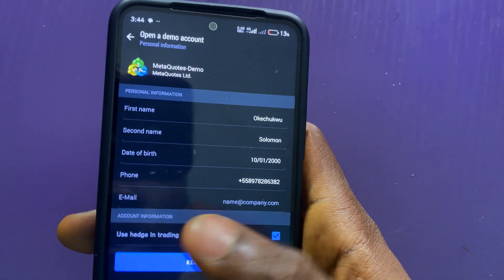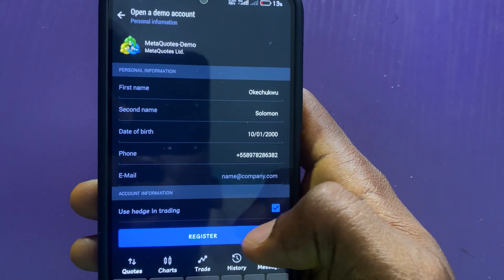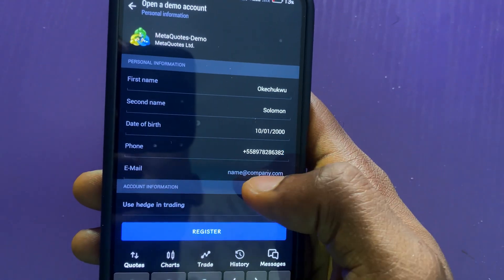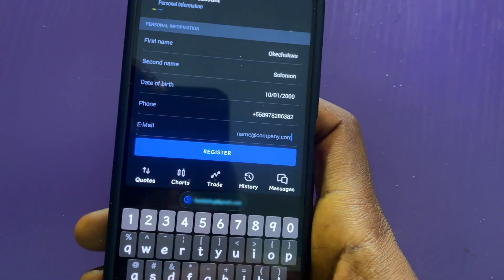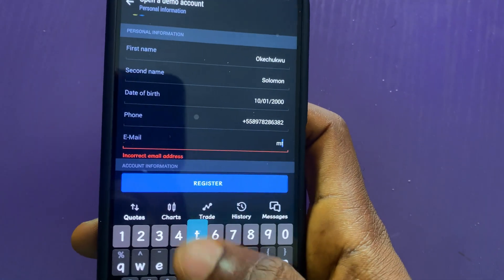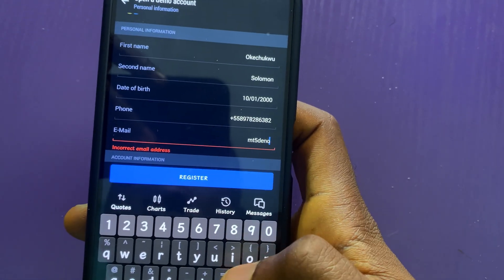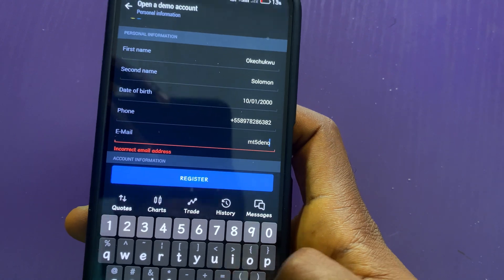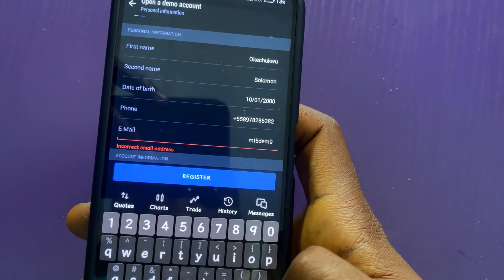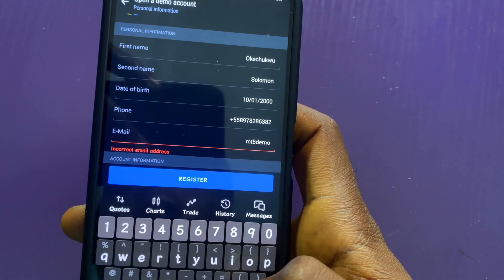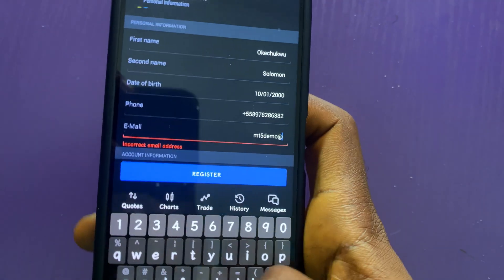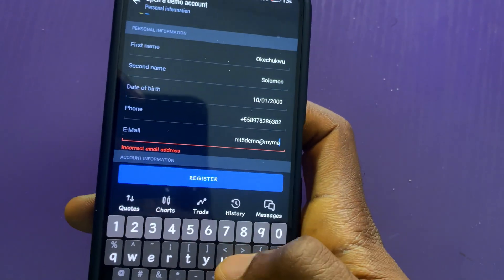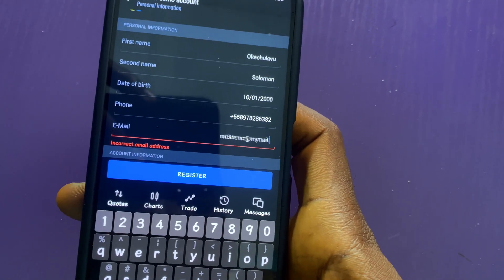Here is a random number. Because this is a demo account, I will also use an email that does not exist. Let me say mt5demo, demo at mymail.com.